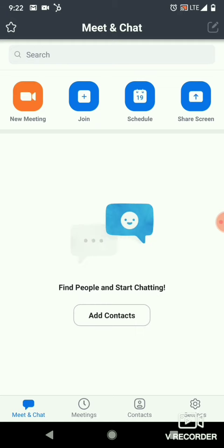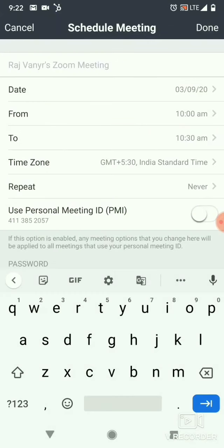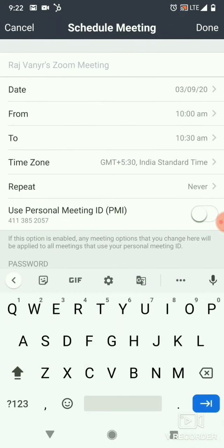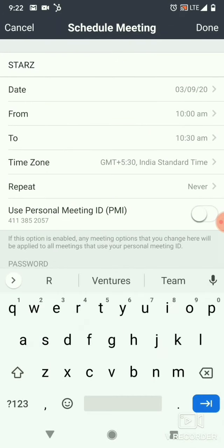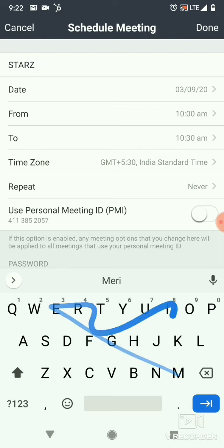At the top, the third button — if you can see 'Schedule' — just click on the Schedule option. Now give your meeting a name. For example, Stars Meeting.